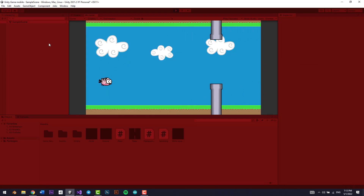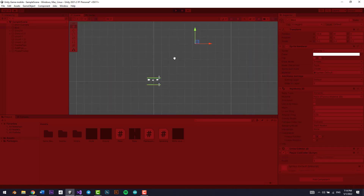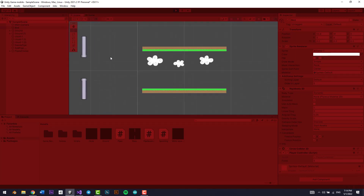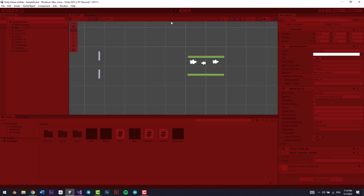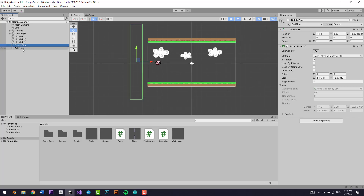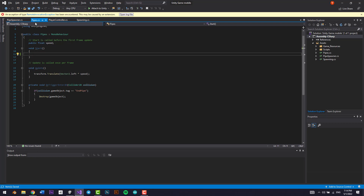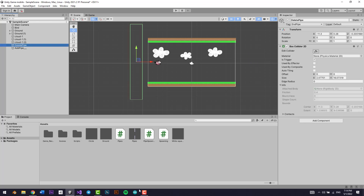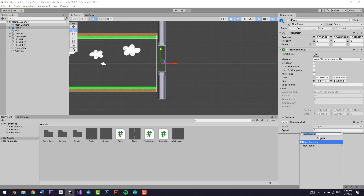Wait a minute — it did not work for some odd reason. After looking into it, I forgot to add one thing, which is the Rigidbody 2D component.